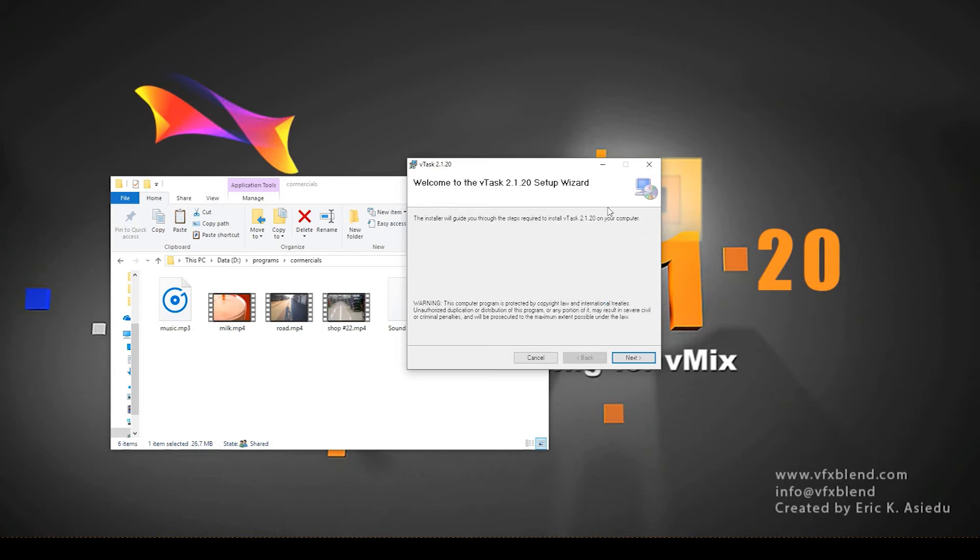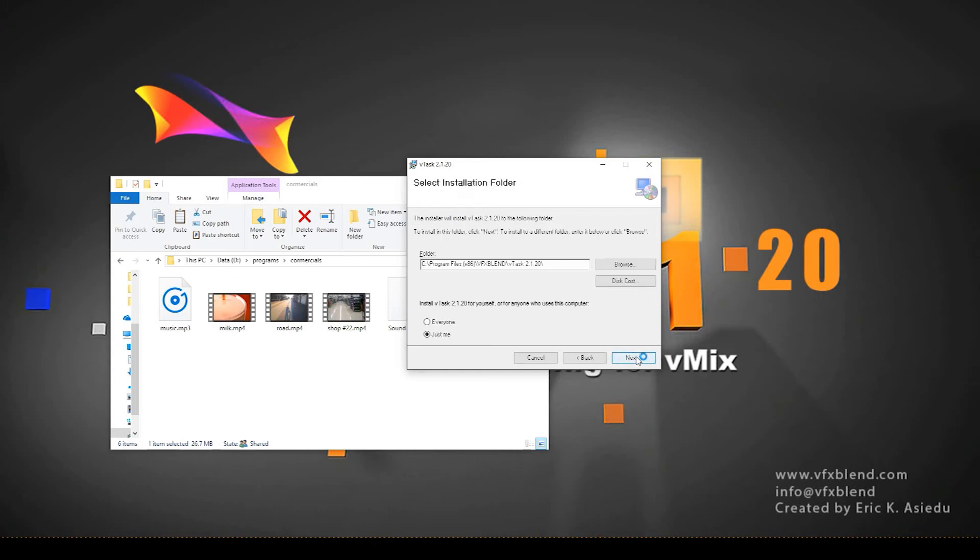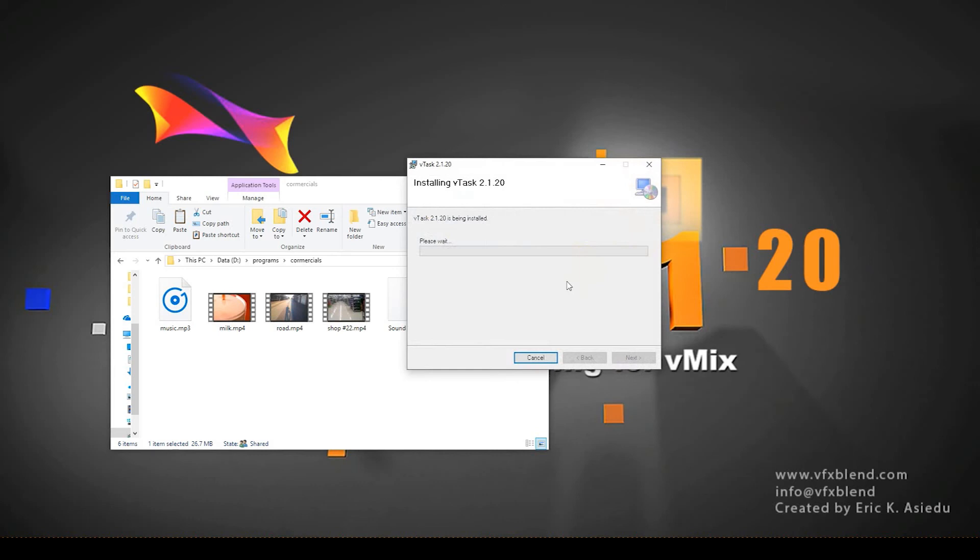So when it comes to the screen, it's a very simple thing. Welcome to VTASK. What you're gonna do is just hit next, next, and next. These are the only two clicks you need to do, and you're done.